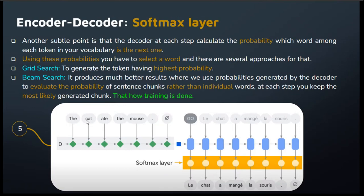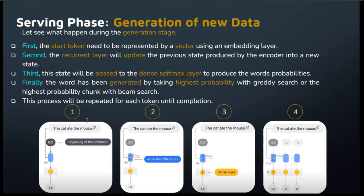Now let's move to the generation — the serving phase. The start token kicks things off, like pressing play on a song. The recurrent layer takes over, updating the state from the encoder. Then comes the dense softmax layer — like a magician pulling a rabbit out of a hat: the probabilities of each word are already decided, just as the magician put the rabbit in the hat before pulling it out. Finally, the words start flowing step by step, crafting a sequence — like watching a puzzle come together piece by piece.